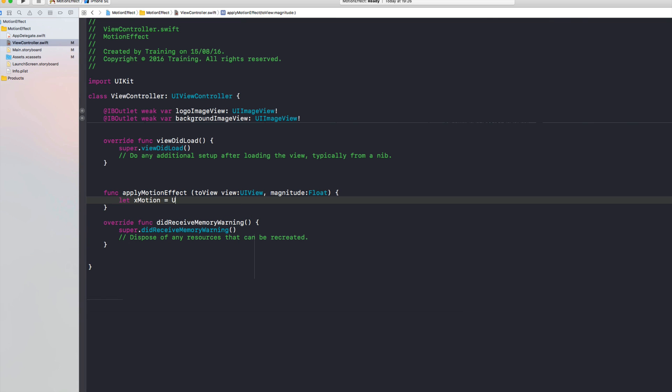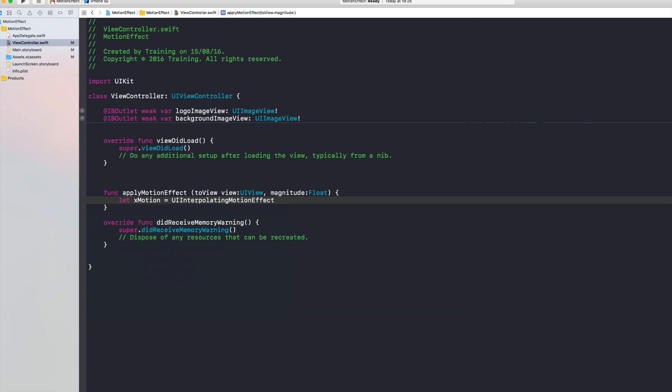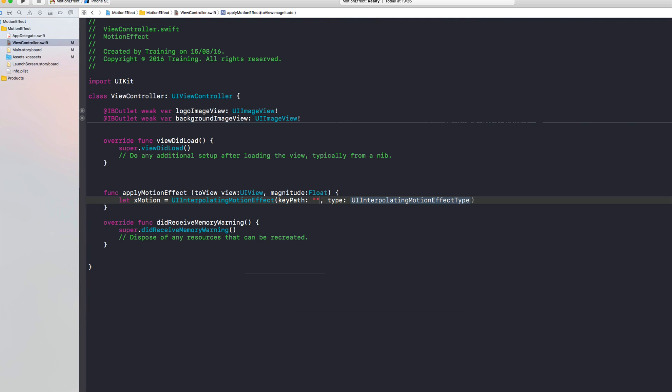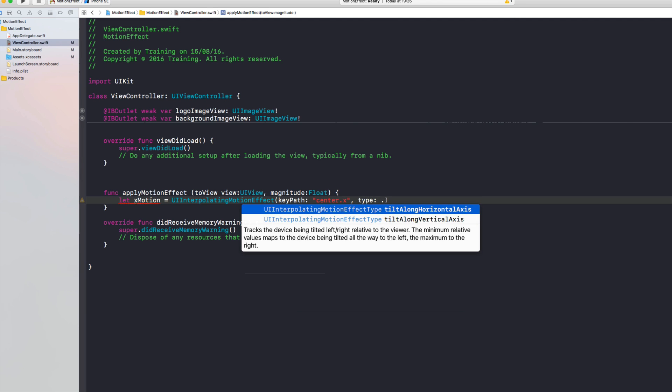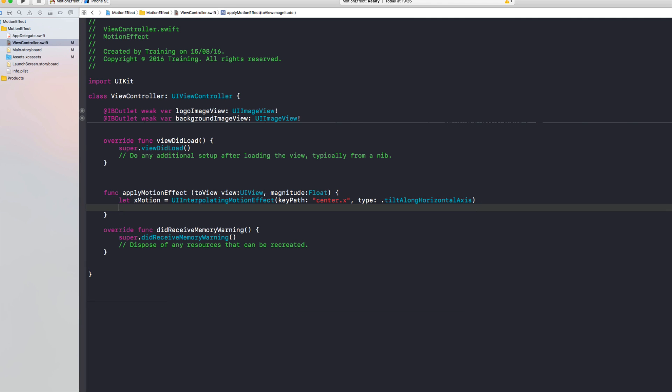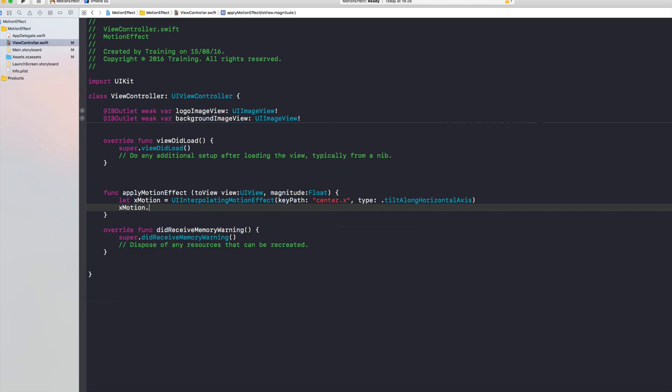And let's see how that works by creating first of all the x motion. And we use UIInterpolatingMotionEffect here and we specify now the key path to center.x, that's the property that we want to change, and we're going to use tilt along horizontal axis. This is a type of our interpolating motion effect.